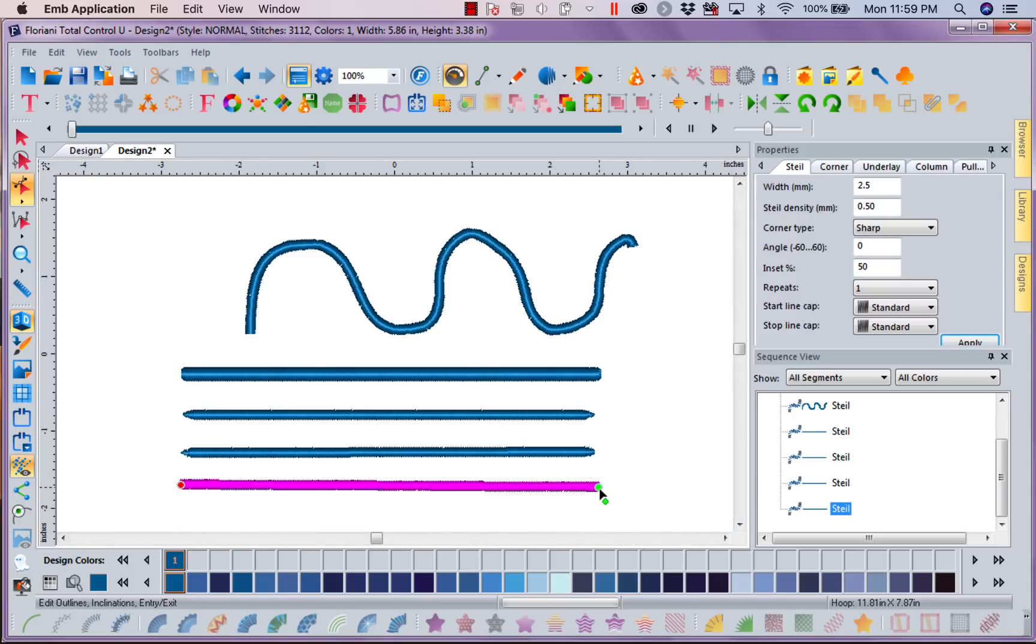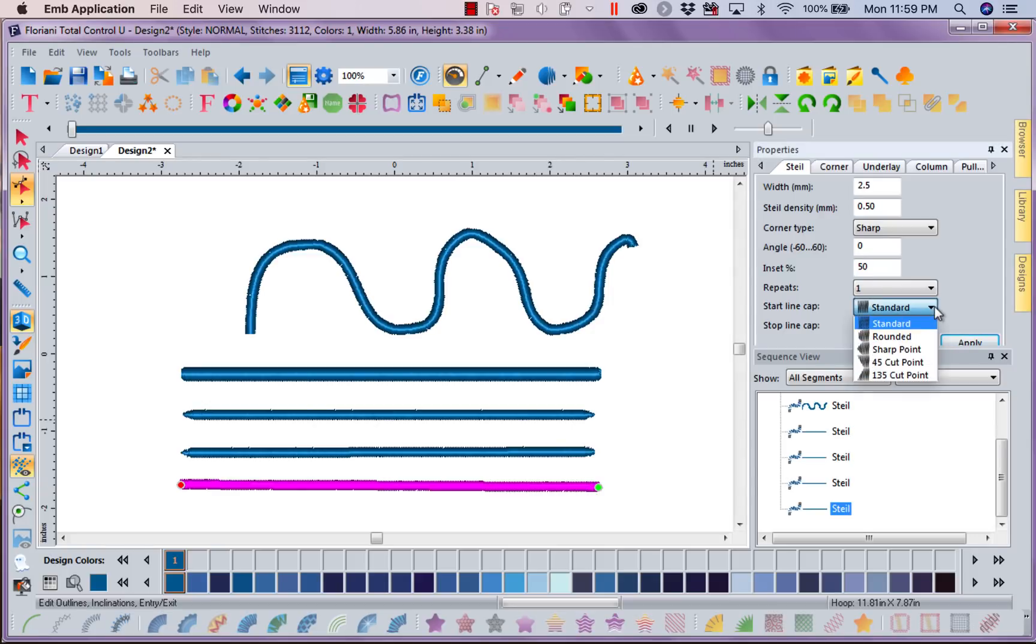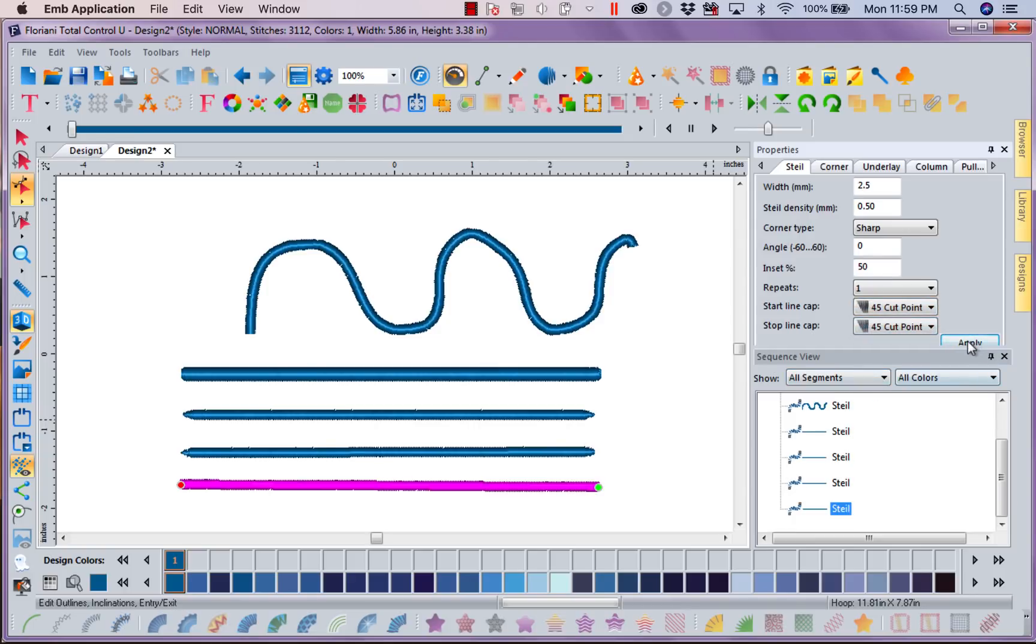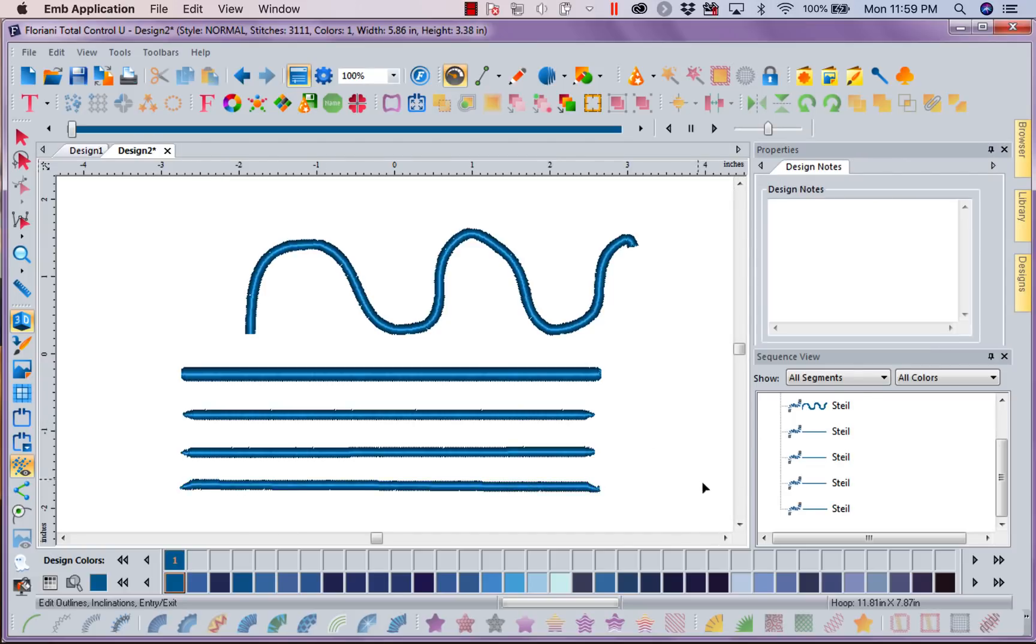So that's why my start point came this way and here's my end point. Now we're going to look at our 45 degree cut. And I'm going to do a 45 degree cut. And I'm going to apply that. How cool is that? It looks real nice.